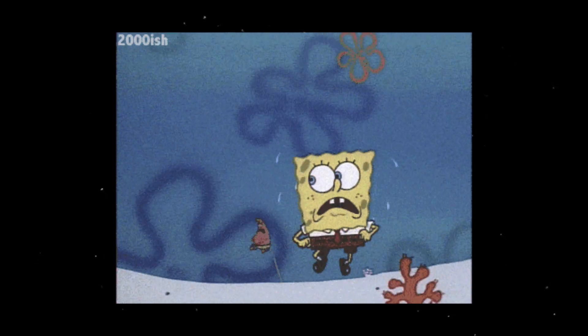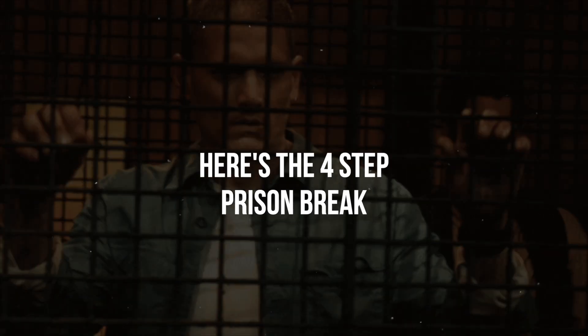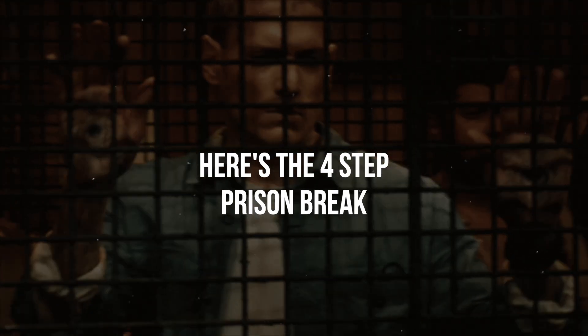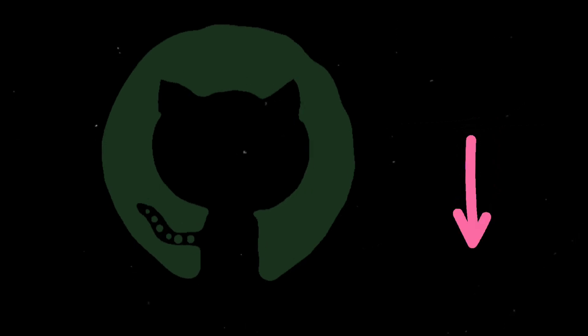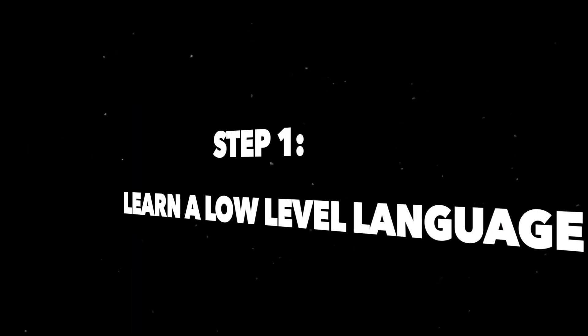So how do you escape? Here's the four-step prison break. GitHub repos are linked below. Step 1.